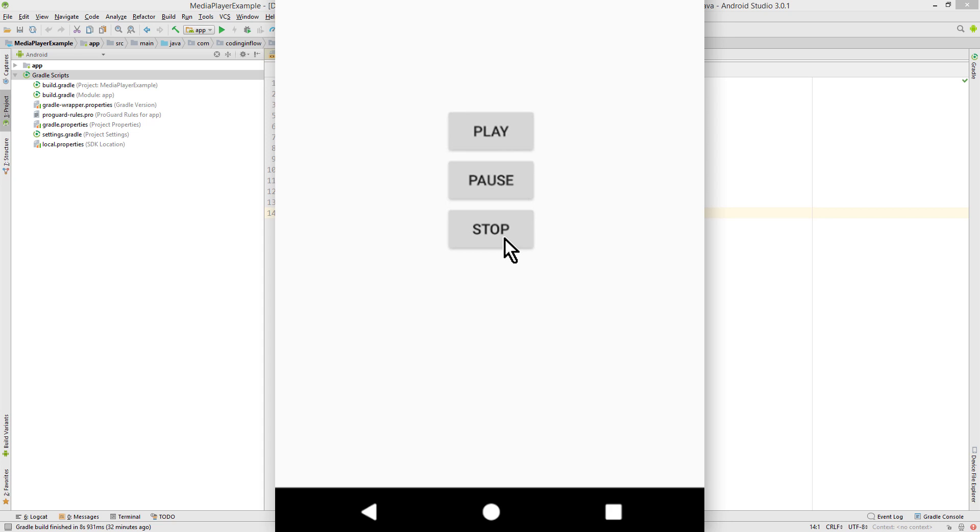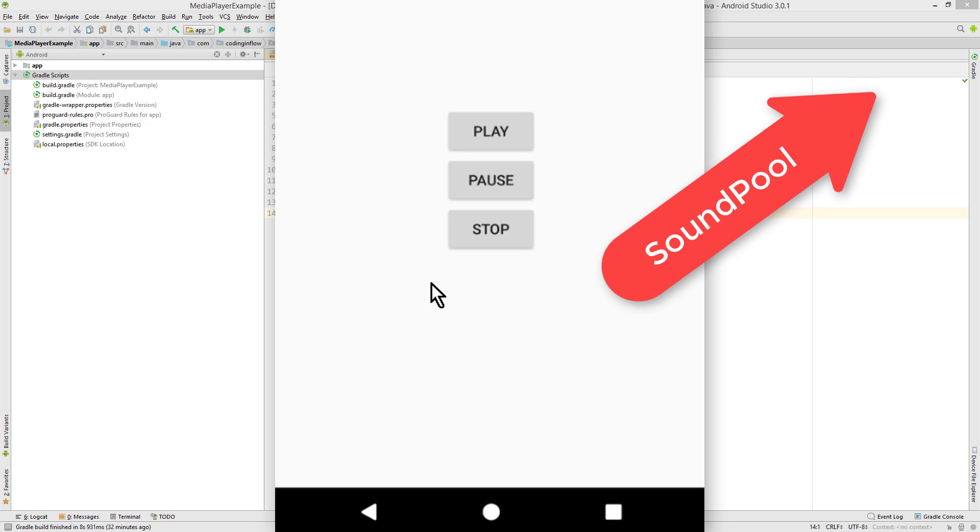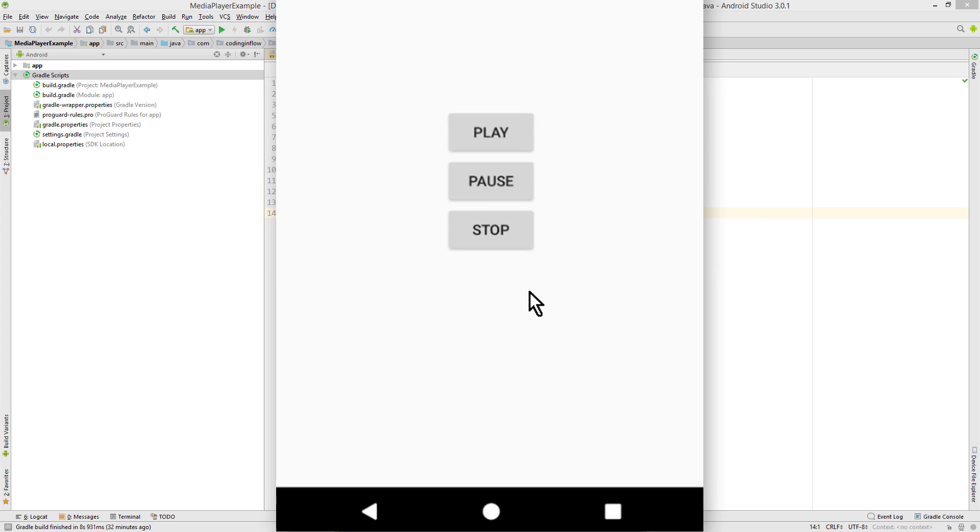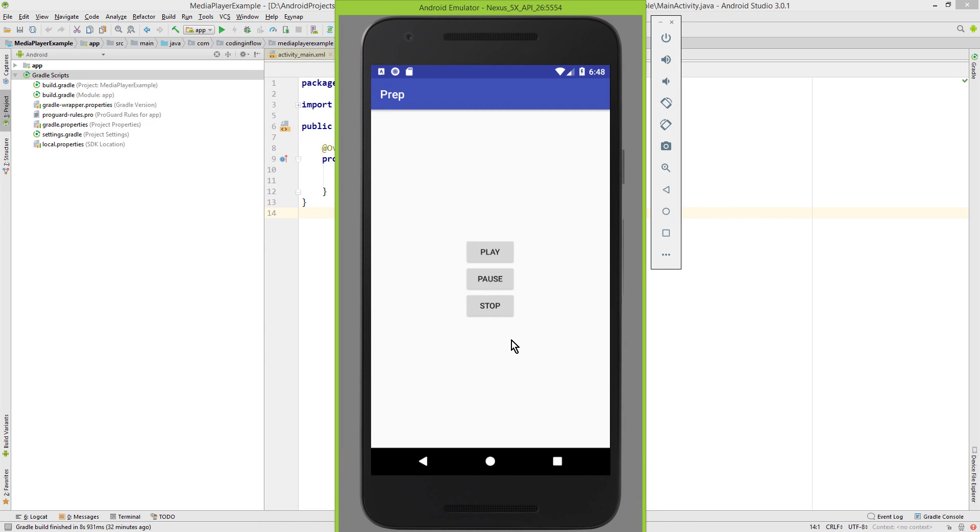I already made a video about the SoundPool class, which is better when you want to play multiple short sound clips, whereas the MediaPlayer class is better for longer sound files, like music. You can find the SoundPool video in the info card box in the top right corner of this video, and I will put a link to the source code of this example into the description box.